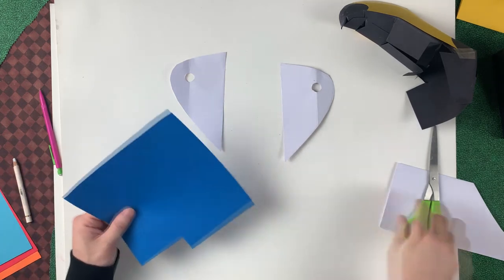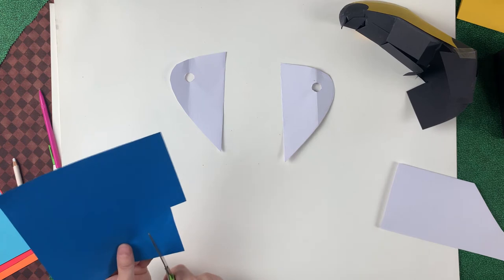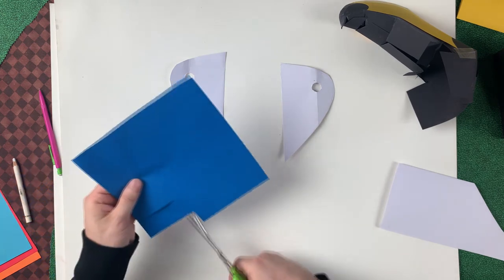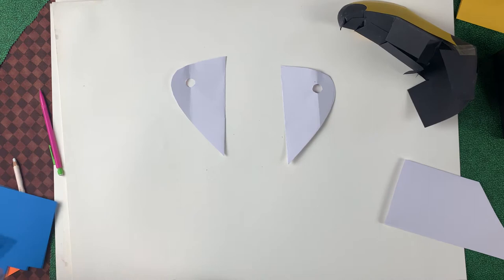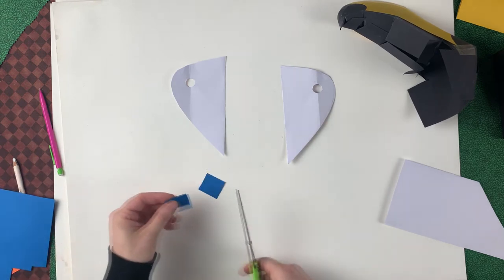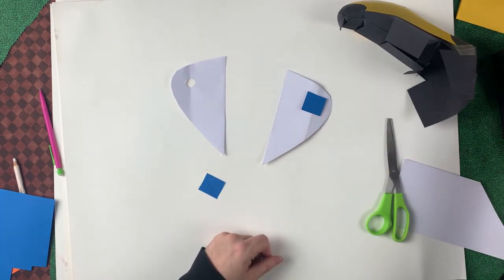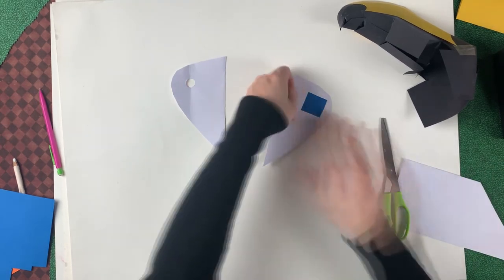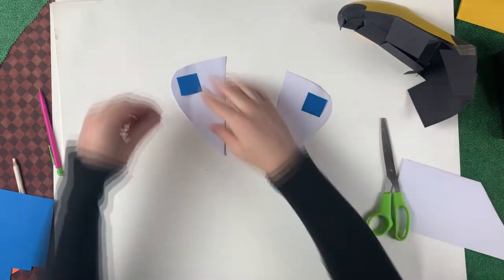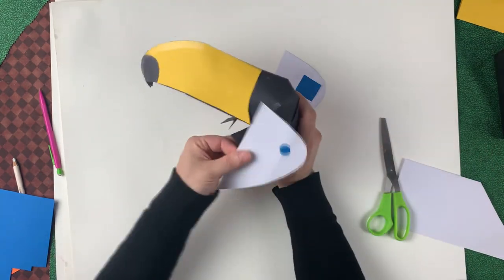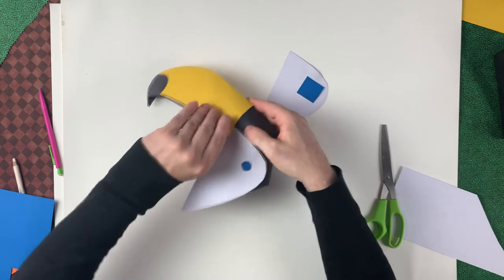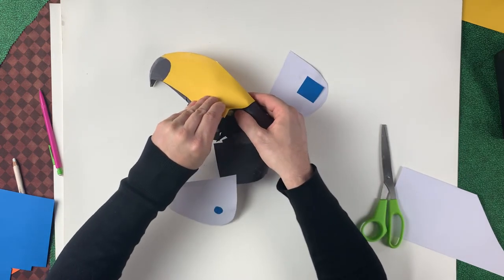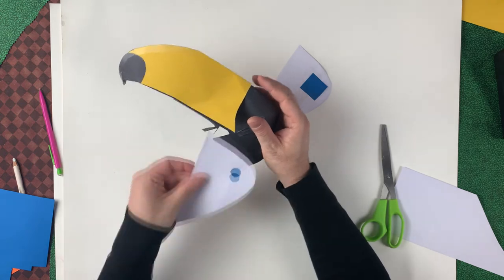Let's get our blue paper for the eyes. We just need two small pieces, enough that they cover the opening of the eye. And we can tape that in place.